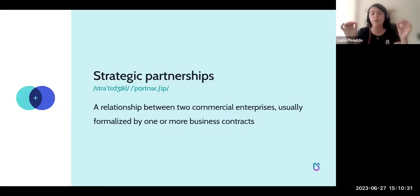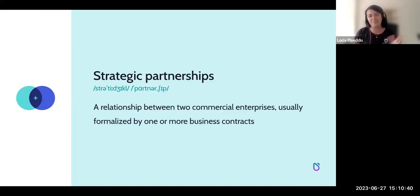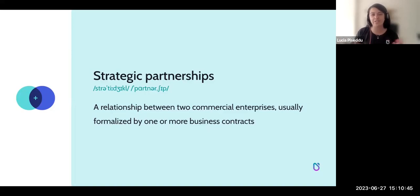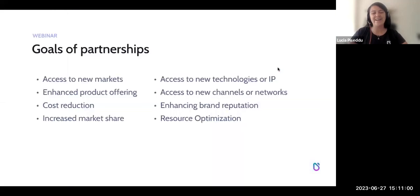Strategic partnerships are basically commercial relationships between two enterprises which need to be formalized by one or more business contracts. I tend to highlight this aspect of formalization because sometimes partnerships can be a little loose in terms of contracts. We'll see later why this is a problem. If we're talking about strategic partnerships, there needs to be an agreement in place, which makes the process a lot easier.